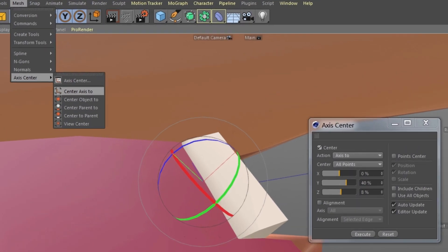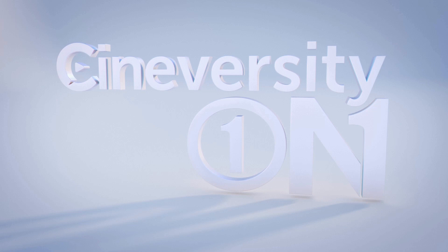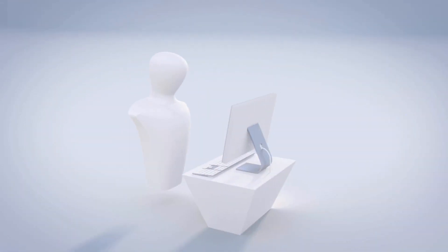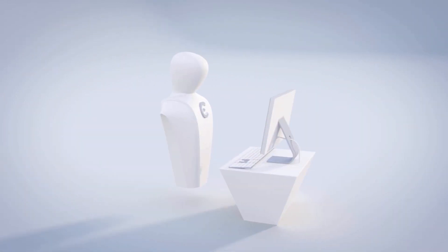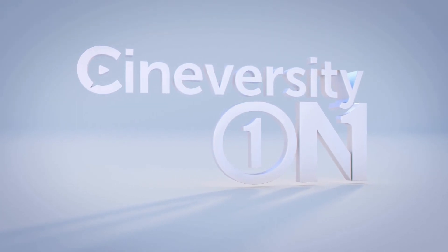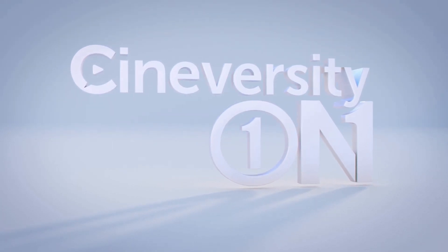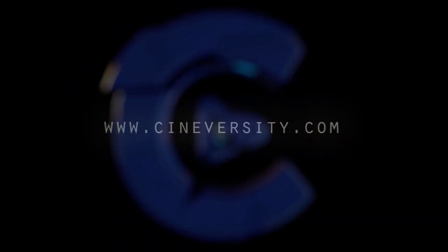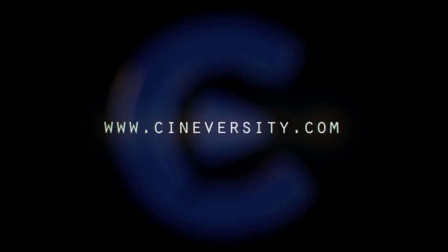The Axis Center command helps you, among other things, quickly set the axis of your imported objects for the ideal viewport navigation experience, ease in animation, and MoGraph. If you're interested in personalized training or project assistance, visit CineversityOneOnOne.com and visit Cineversity.com for more great tutorials and resources.